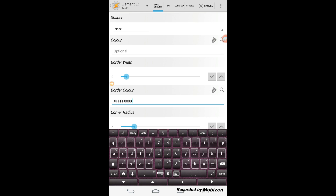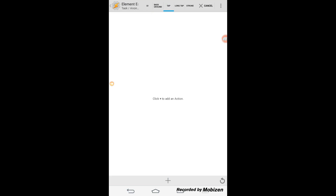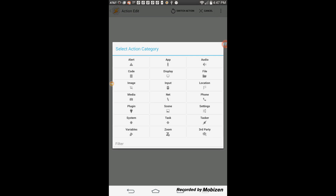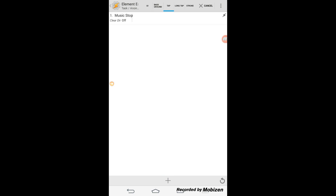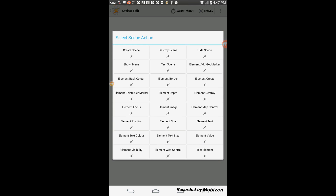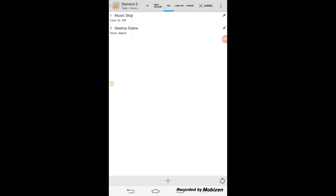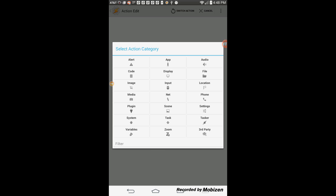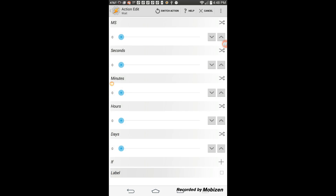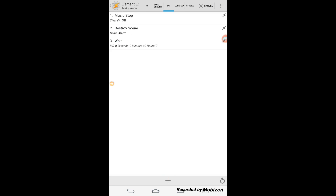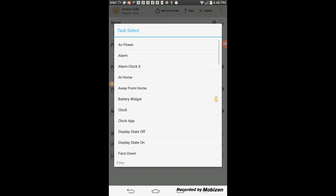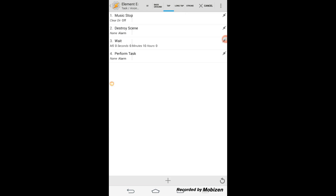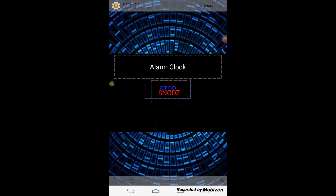Click on the tap tab, then the plus sign. Select media and then media stop. Click the back arrow, then the plus sign. Select scene and then destroy scene. Click the back arrow, then the plus sign. Select task, then select wait, and choose the snooze time that you want — I want to snooze for 10 minutes. Click the back arrow, then the plus sign. Select task, then perform task. From the search icon select the task alarm. Click the back arrow, then resize and move the text element. Center all your text elements in the scene.